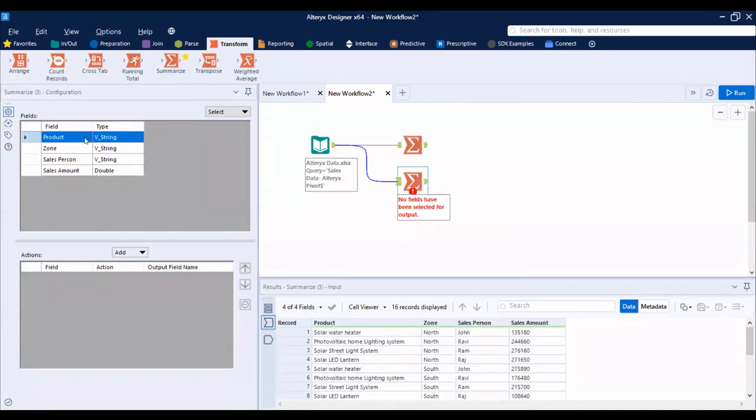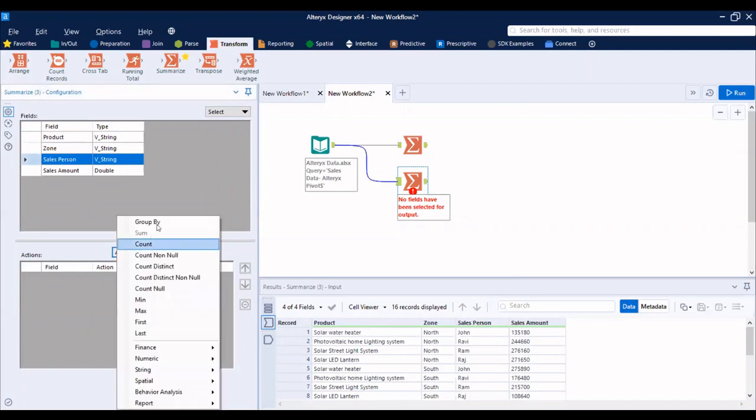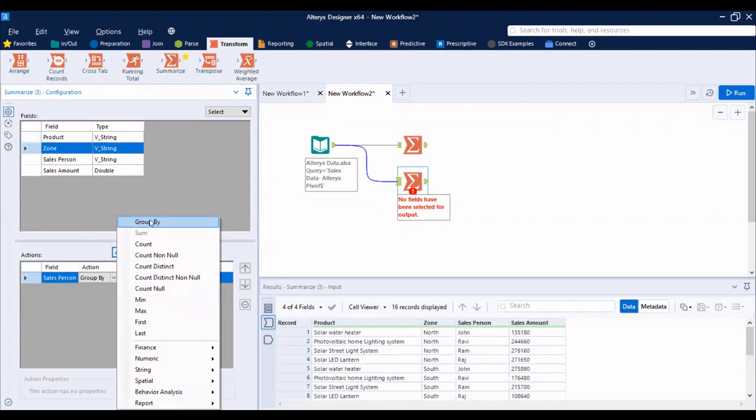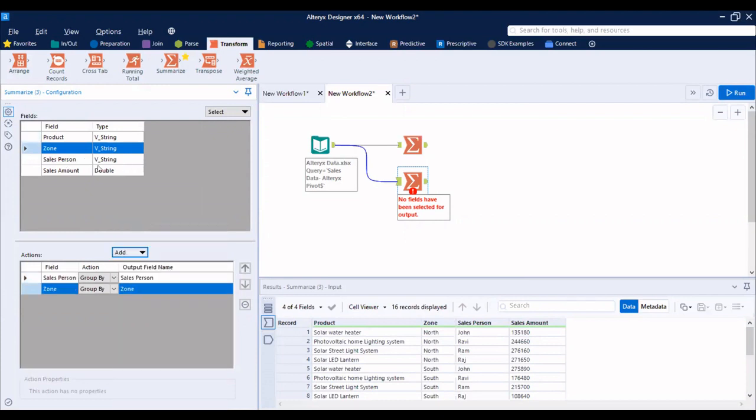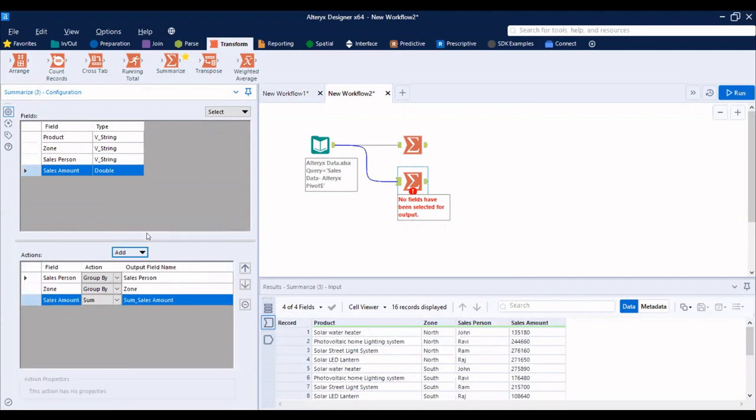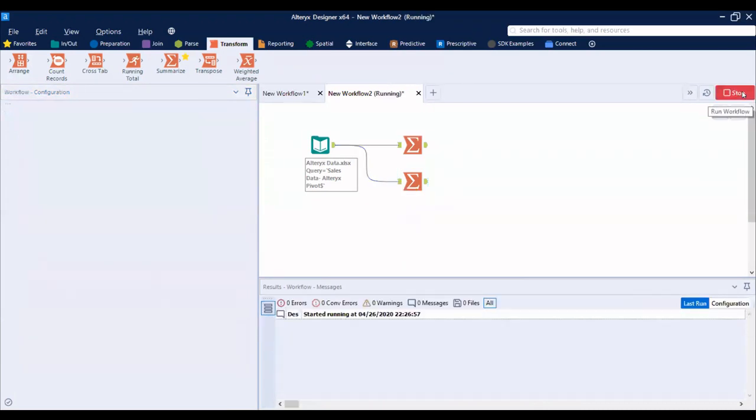Now, instead of one dimension, I need two dimensions. The first dimension is sales person. As this is a dimension, it should be grouped by. Zone should be grouped by. And sales amount should be sum. Then you run.